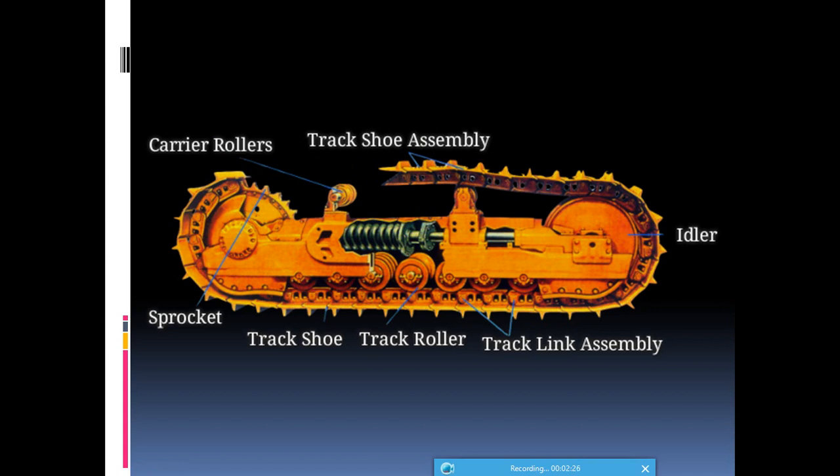The main difference between sprocket and idler is that the idler has no teeth, but the sprocket has teeth. The sprocket is present at the rear side of the machine, while the idler is present at the front side of the machine.